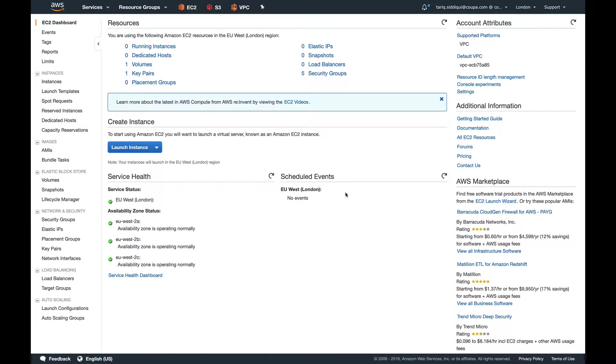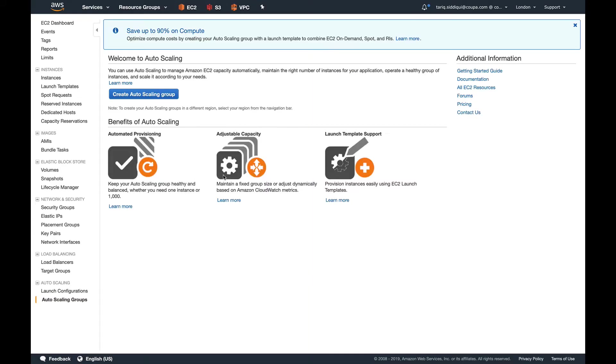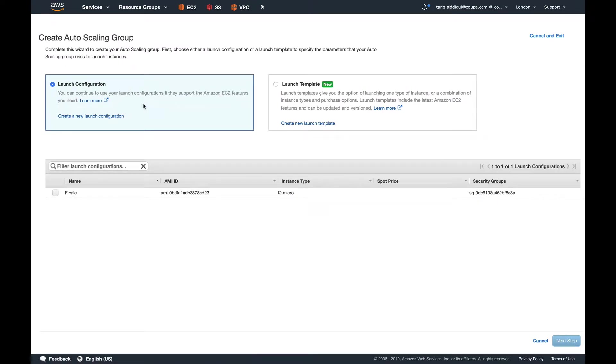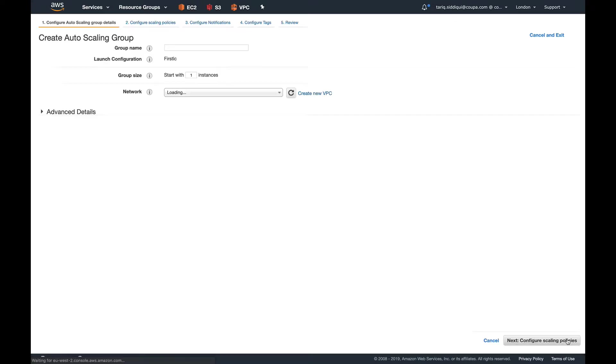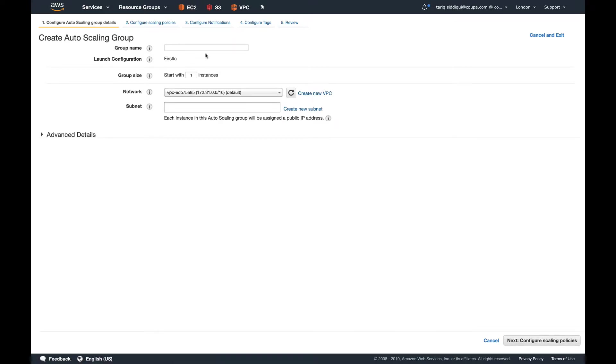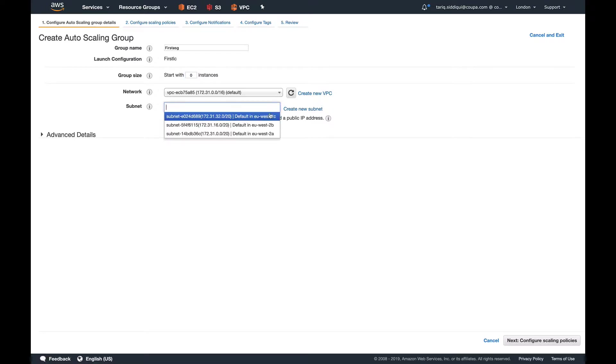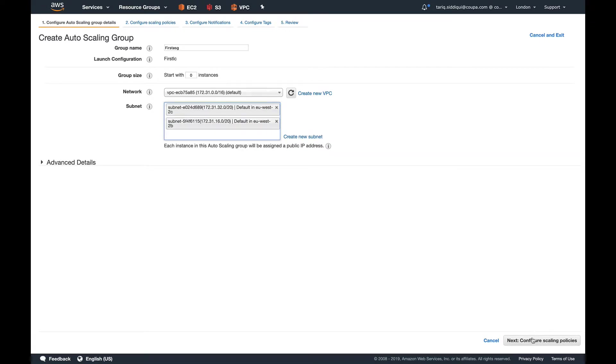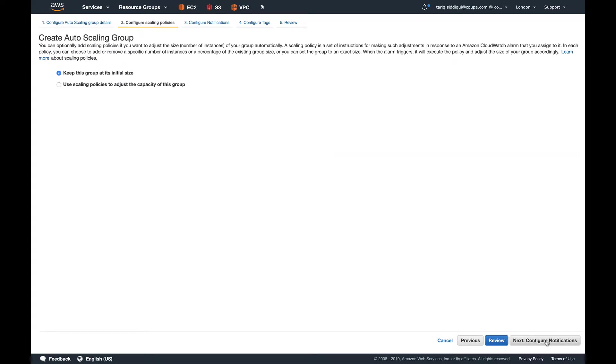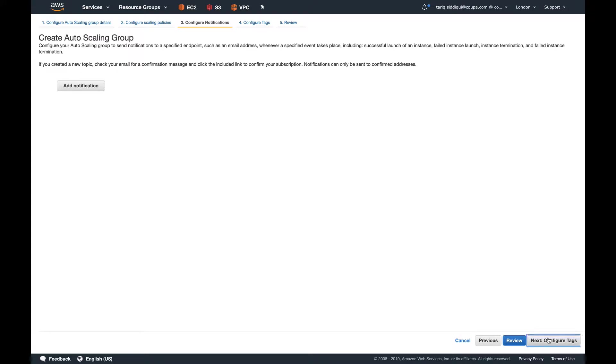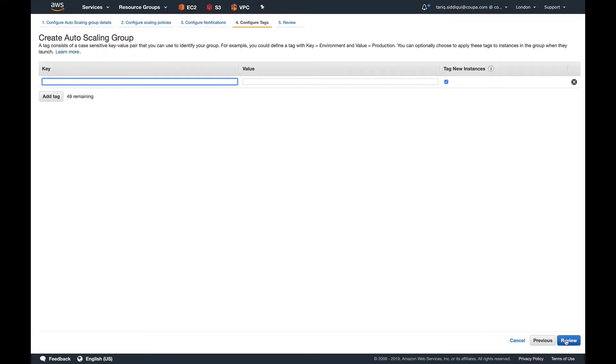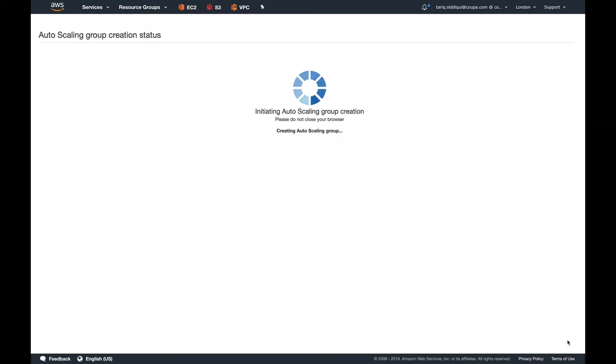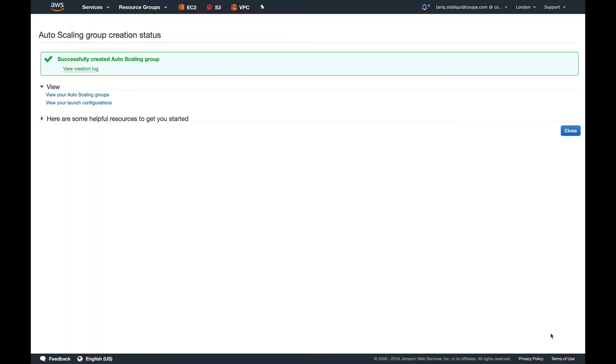Let's create an auto scaling group and see how lifecycle hooks work. I'll go into auto scaling groups. If you've seen my last video, you know how to create an auto scaling group. I already have a launch configuration, so I'll use that and name it as FirstASG. I don't want any instances currently. I'm launching it in my default VPC. Let's select a couple of subnets. Rest everything you can leave as default. Create auto scaling group.